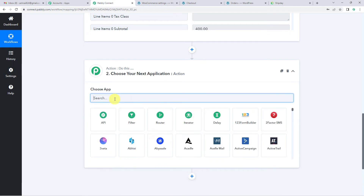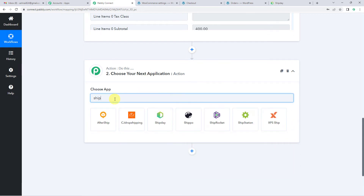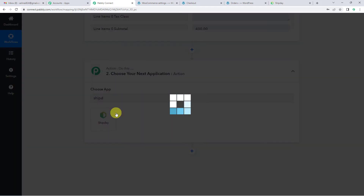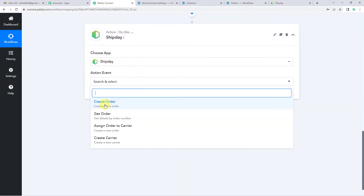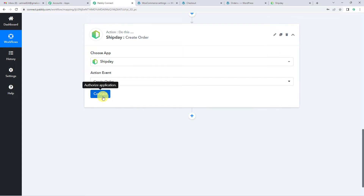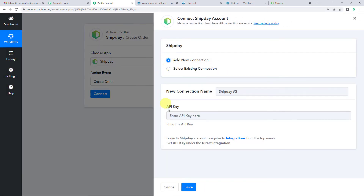Now onto our action step. Here we will select Ship Day. For the action event we will select 'Create Order' and connect. We will add a new connection and you will see it needs an API key. Let us see how we can get the API key — you can read the help text.